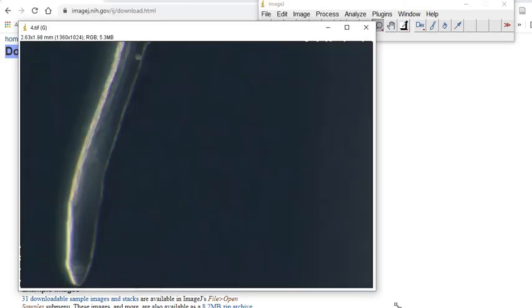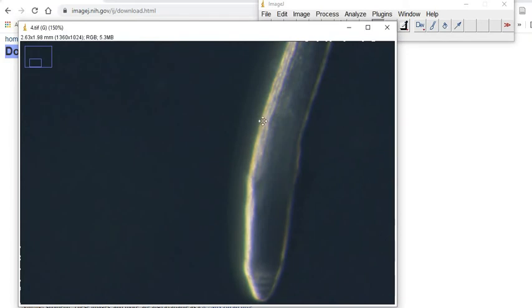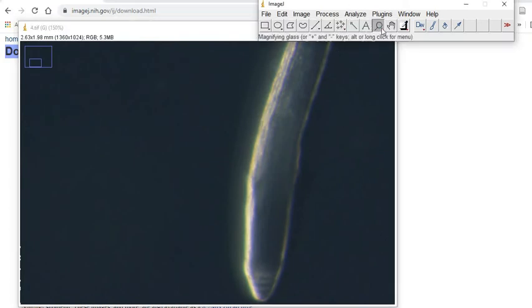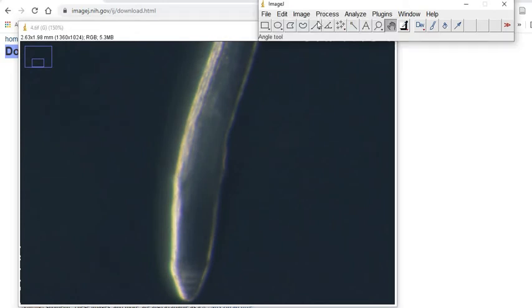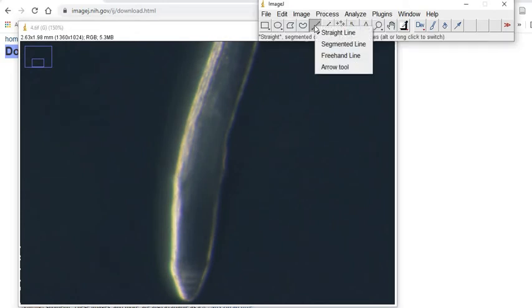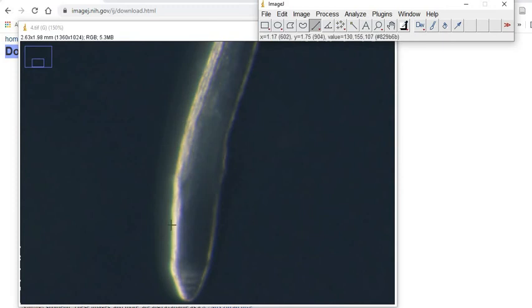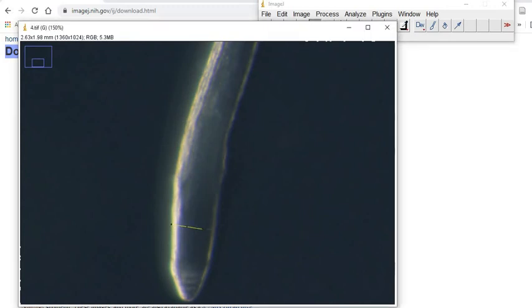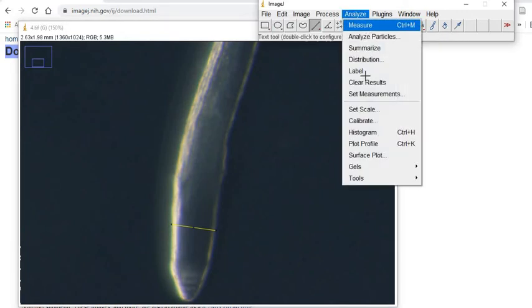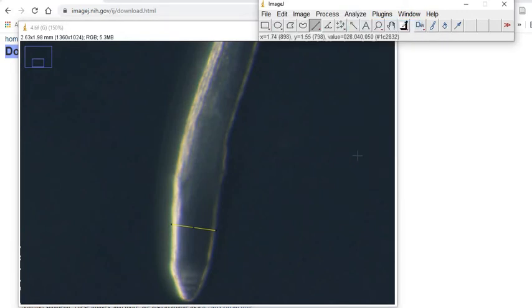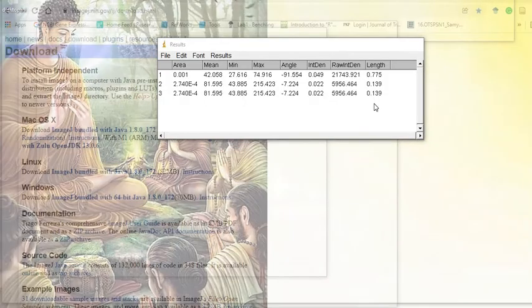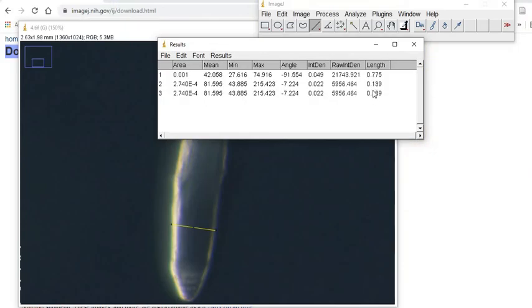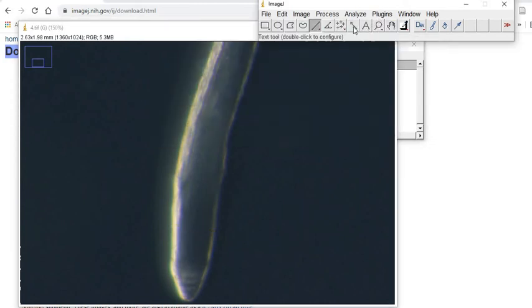Now take a tool, the line tool - I'm going to use the straight line and draw a line like this. Using Ctrl+M or just using Analyze, Measure, you can record your reading. These are the ones you need - the diameter in millimeter scale.